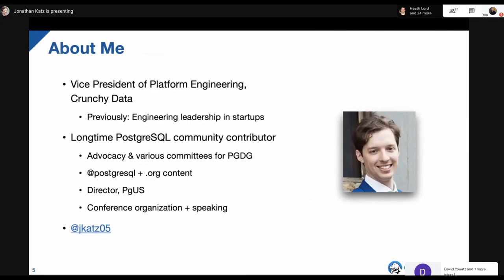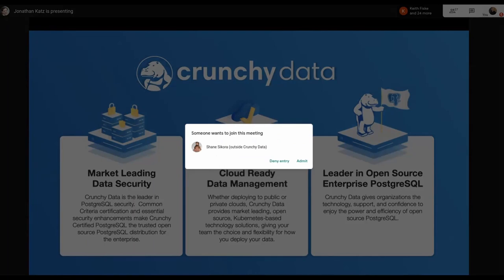Briefly about me: I'm the Vice President of Platform Engineering at Crunchy Data. Before that I had various engineering leadership positions at startups — all of them used Postgres. I've been using Postgres for about 15 years, and for the past seven or eight years I've been a long-time Postgres community contributor, involved in advocacy and governance groups, helping with content. I have a couple patches in the codebase — one actually related to SCRAM, which is how I got into the topic. I also speak at a lot of conferences.